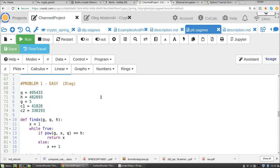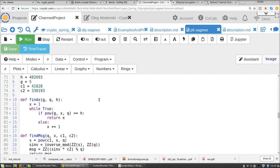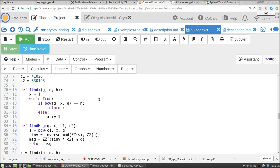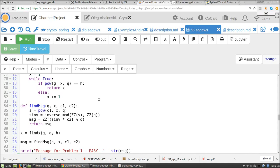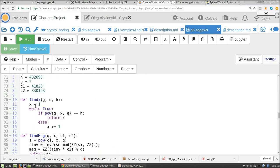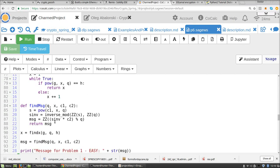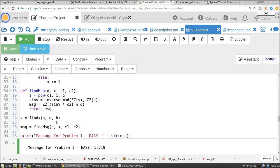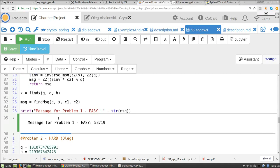So here's the brute force attack on the 20-bit initial problem. So this is Python. He just checks every x to see if g to the x mod q is equal to h and recovers x that way. And this is the correct answer.